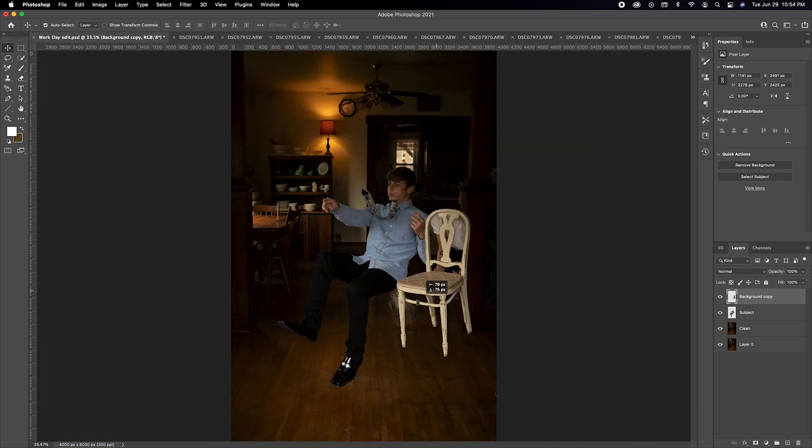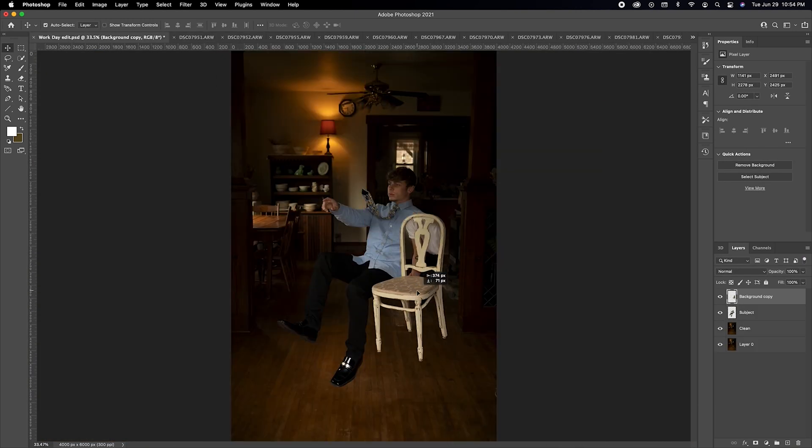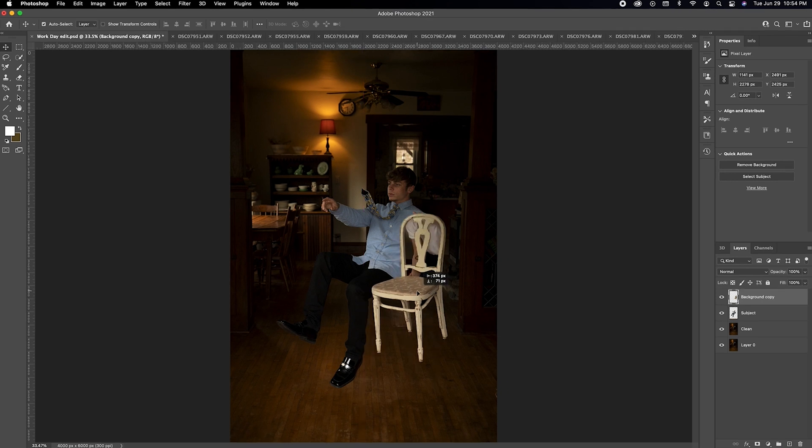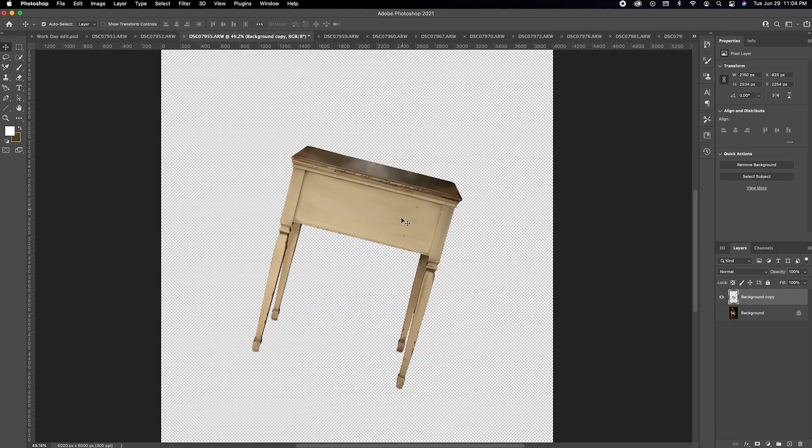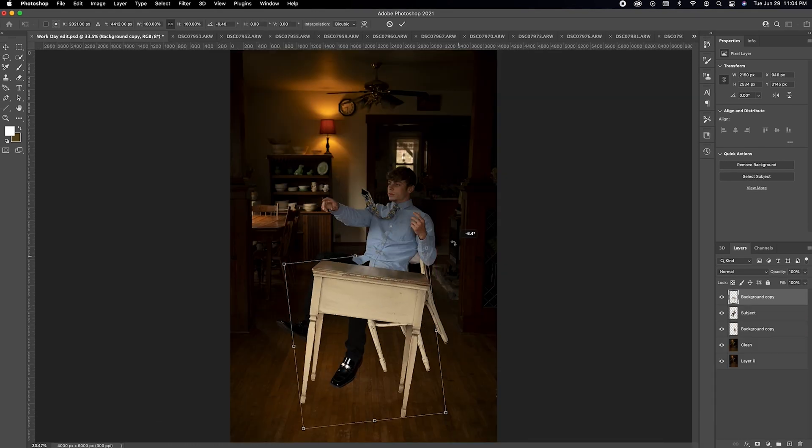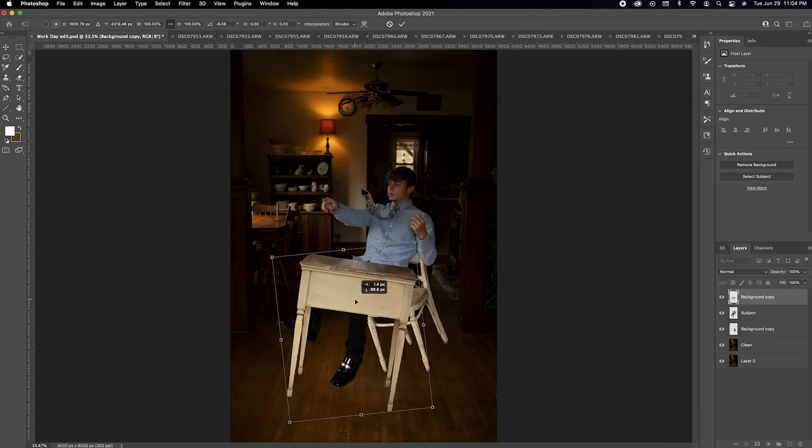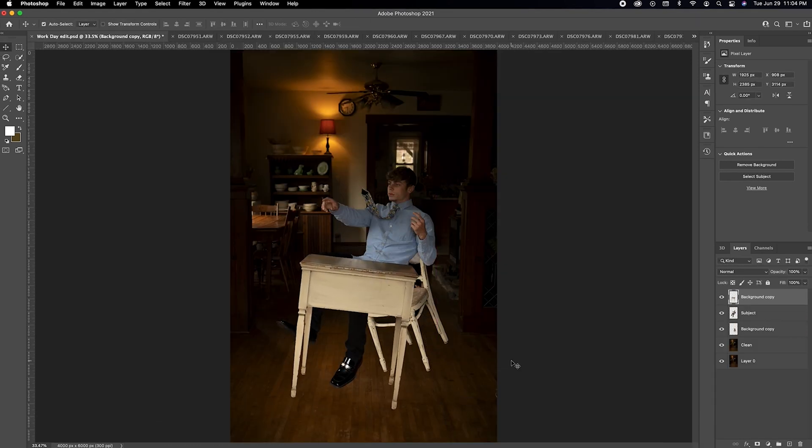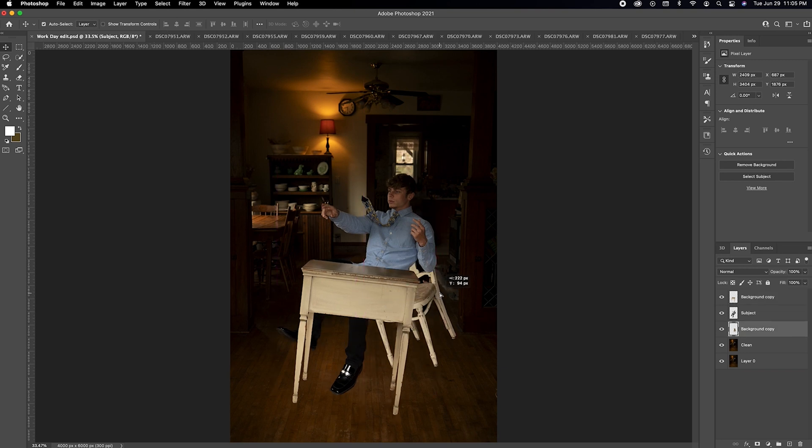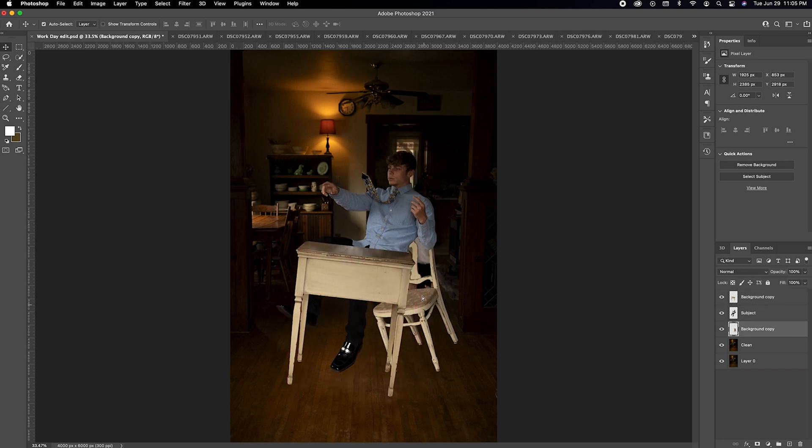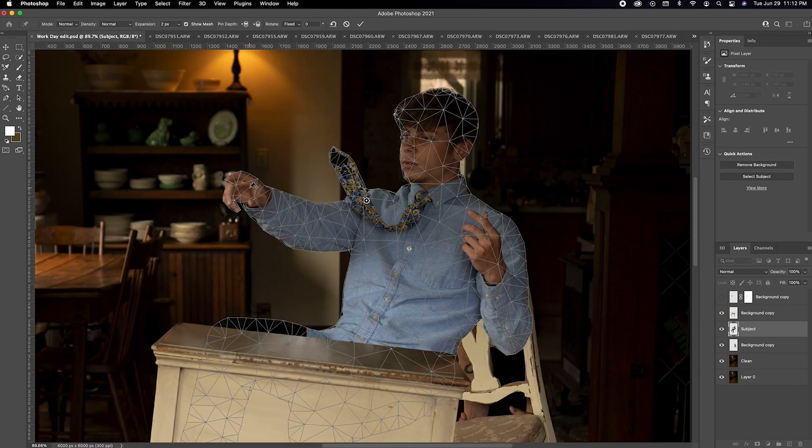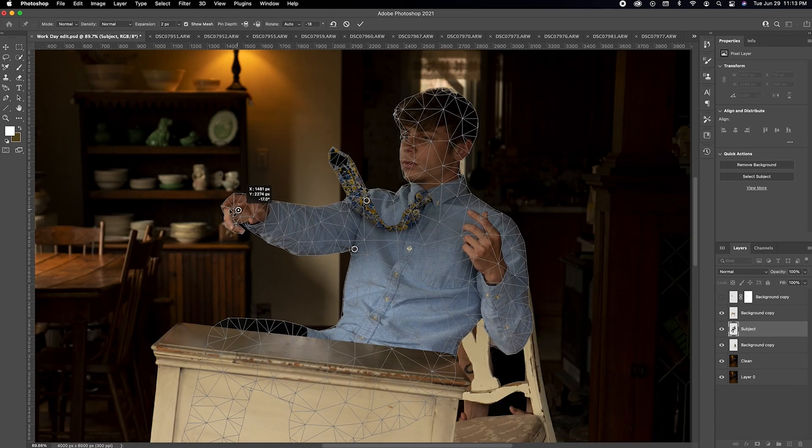Place all your objects in front or behind each other accordingly. To do this, drag layers above for in front and below for behind. You can use puppet warp to even change the position of each limb of your subject.